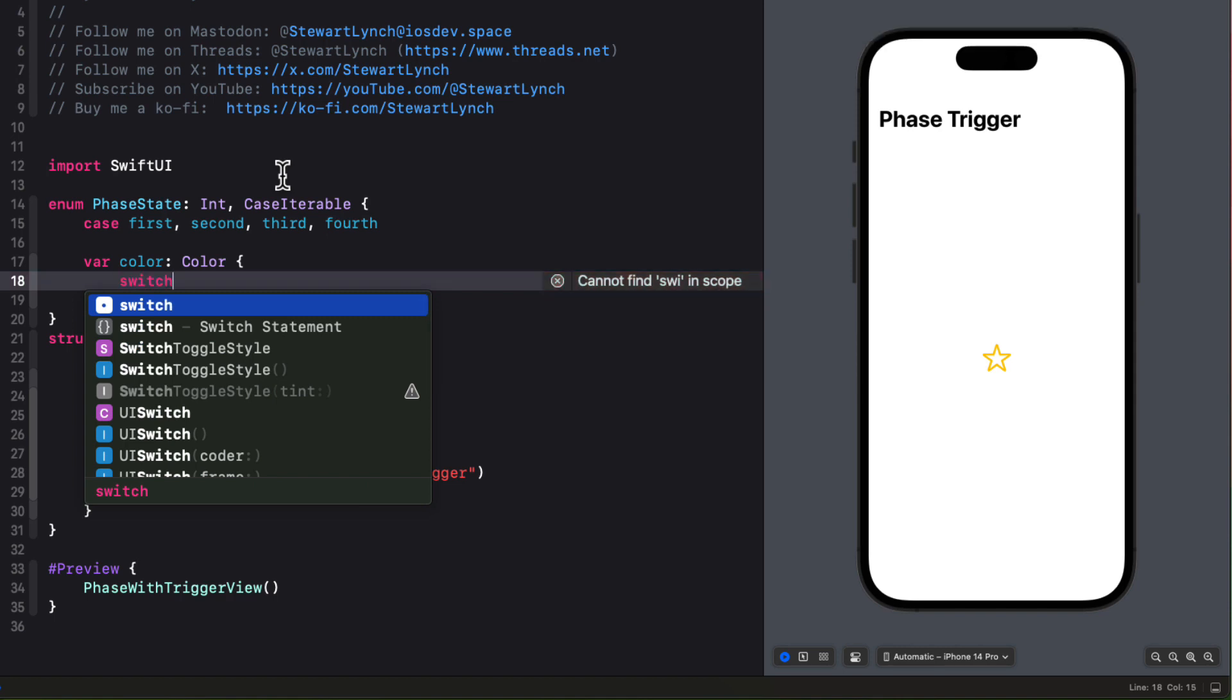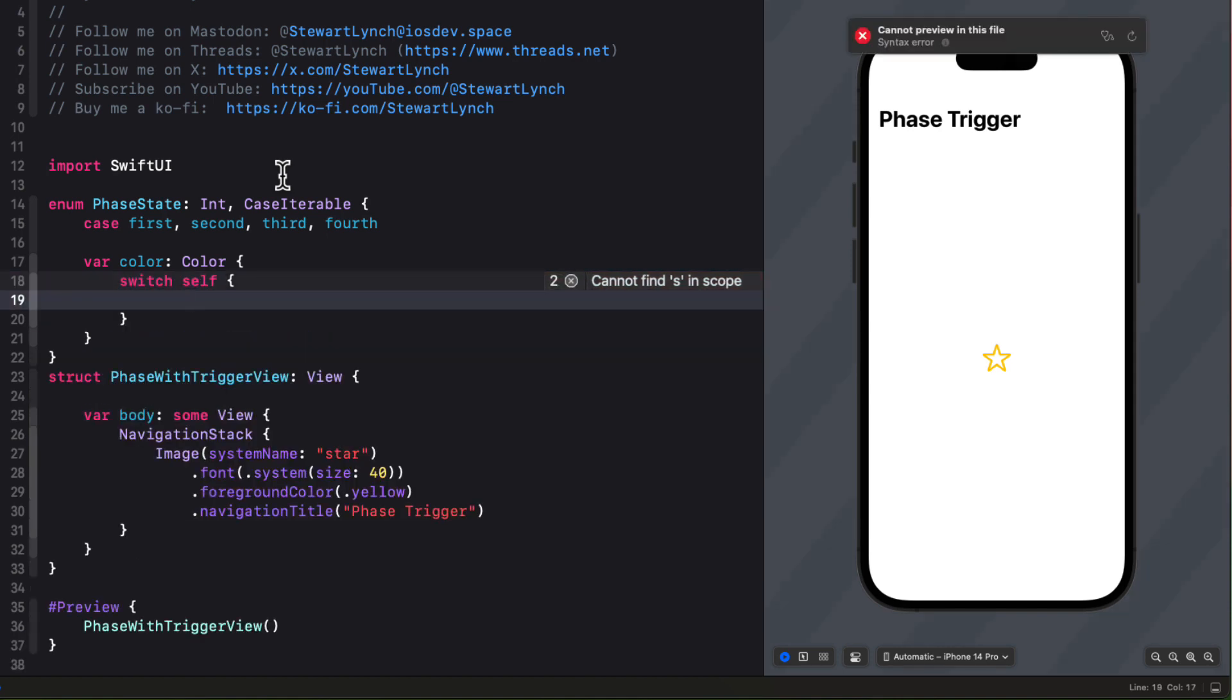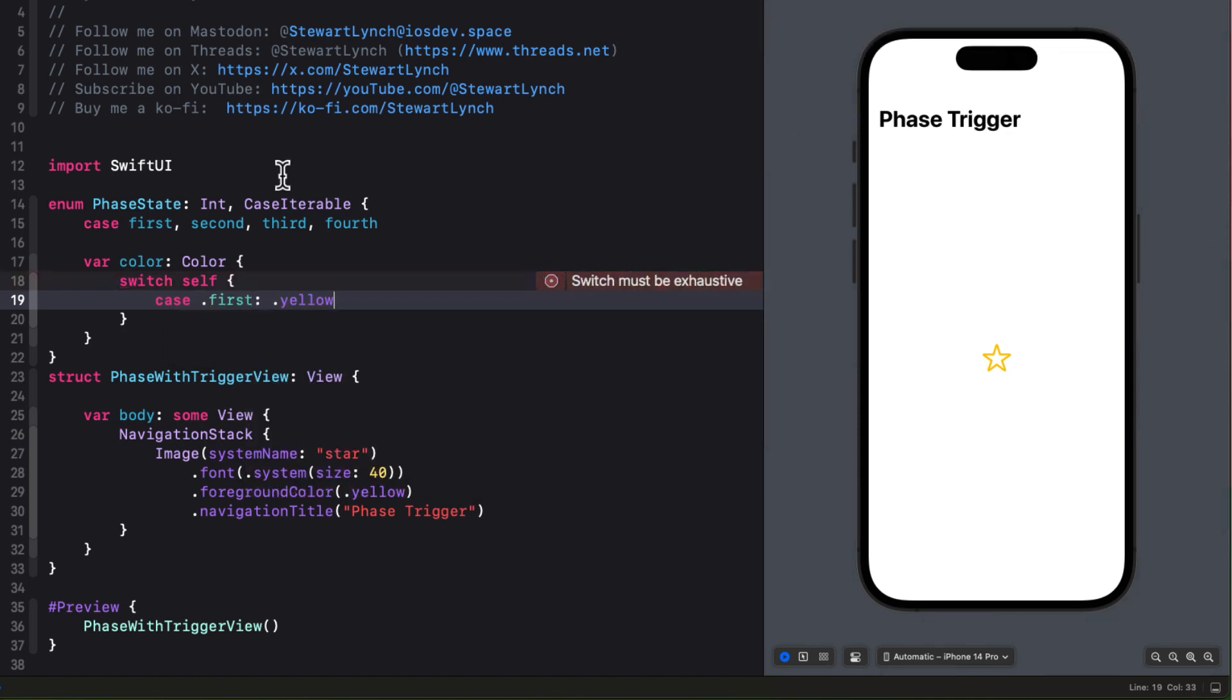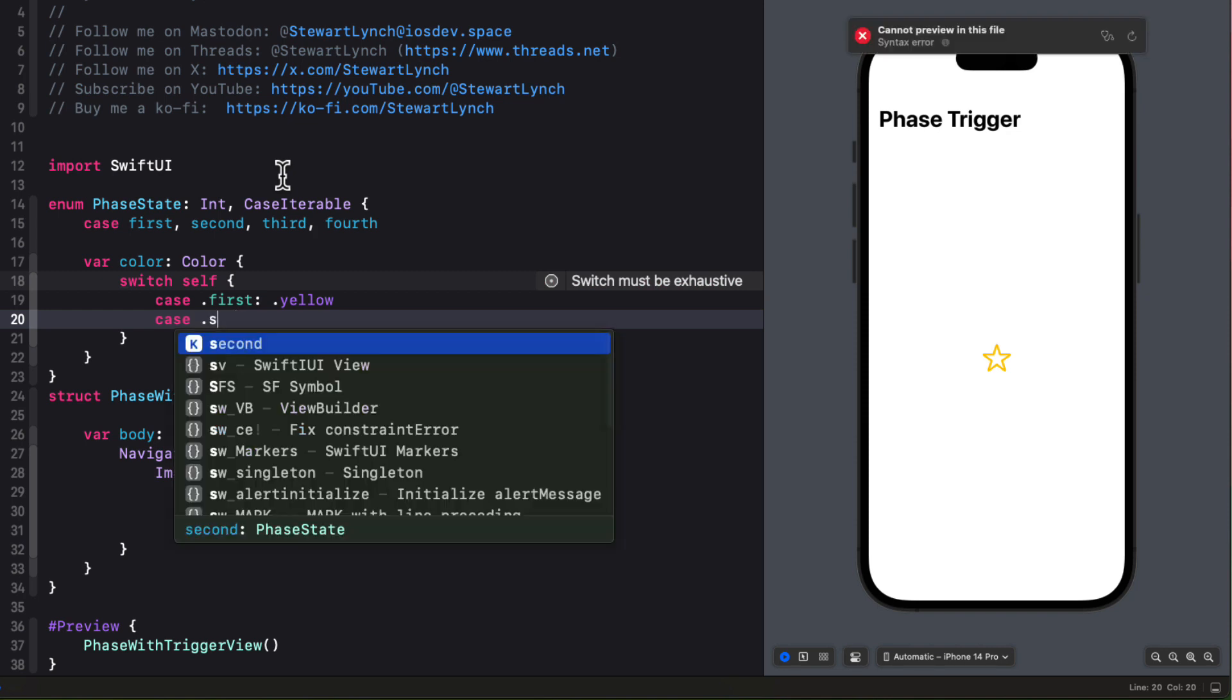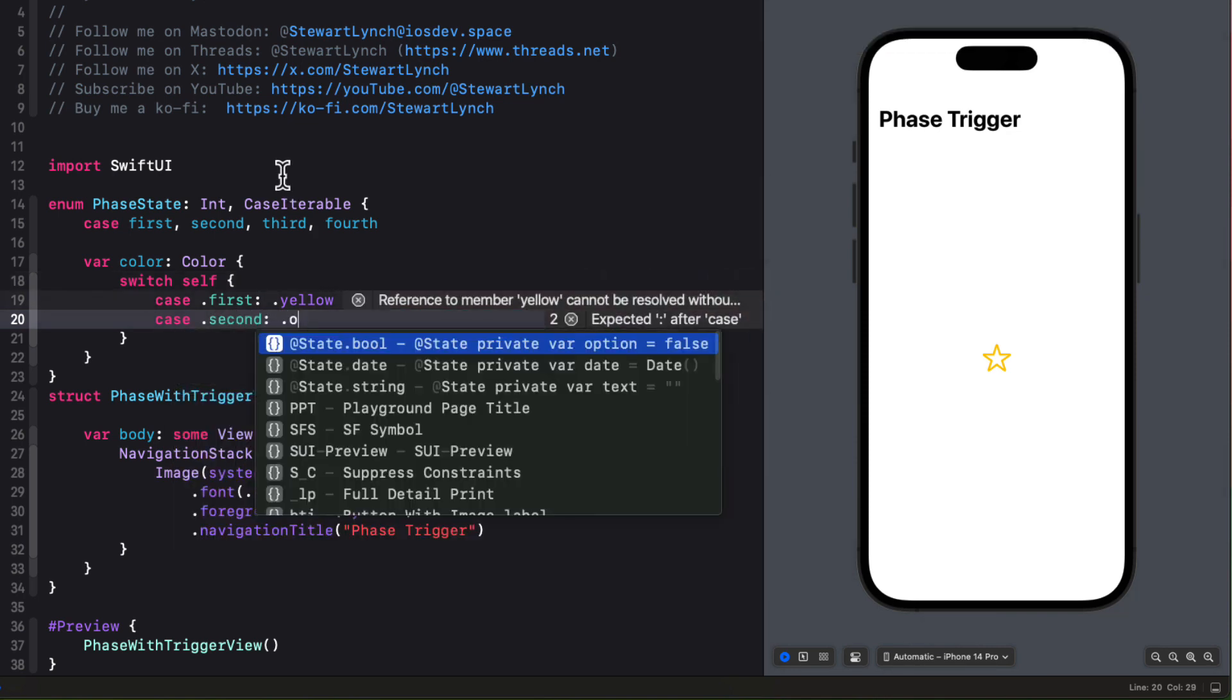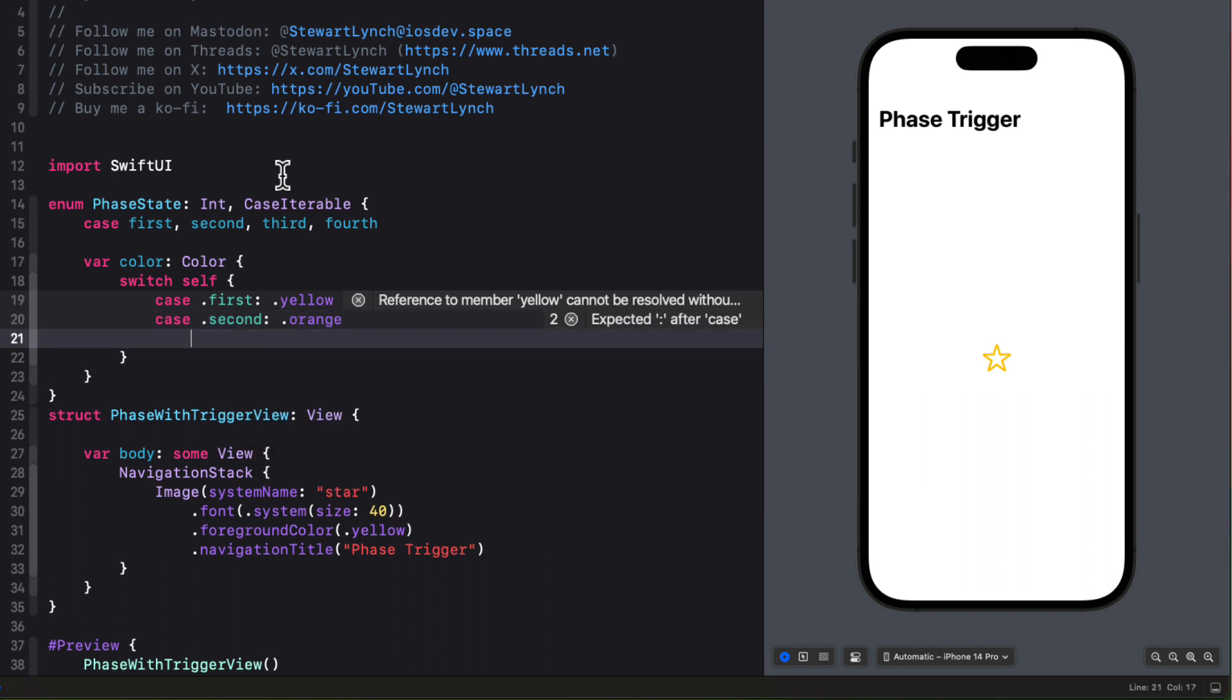So I want to change the color based on the phase. And I'll use a computed property. So like before, we'll switch on self. In the case of first, we'll make it yellow. In the case of second, I'll make it orange. And then for the remaining cases, we can use default and set it to red.